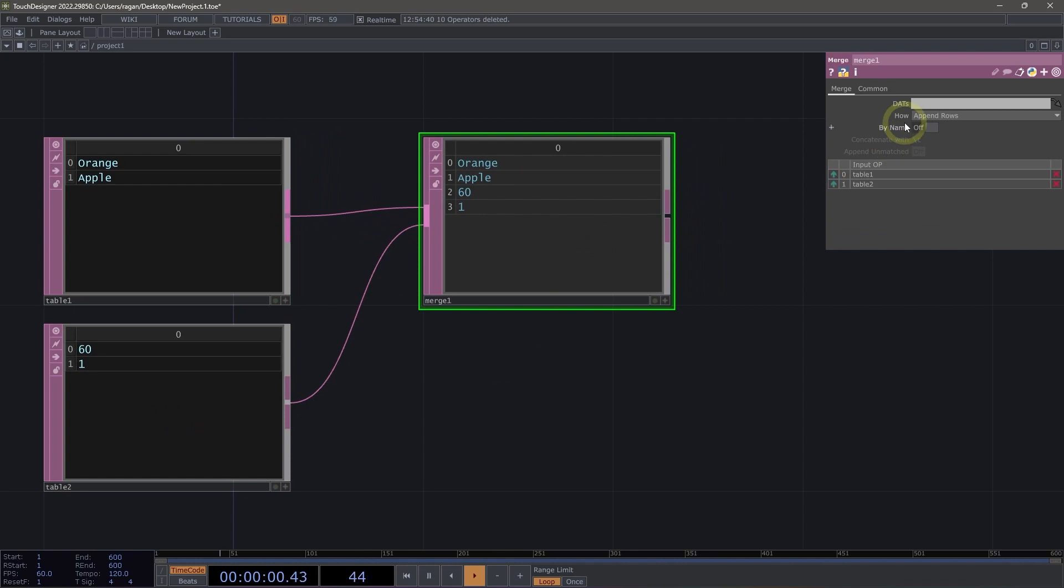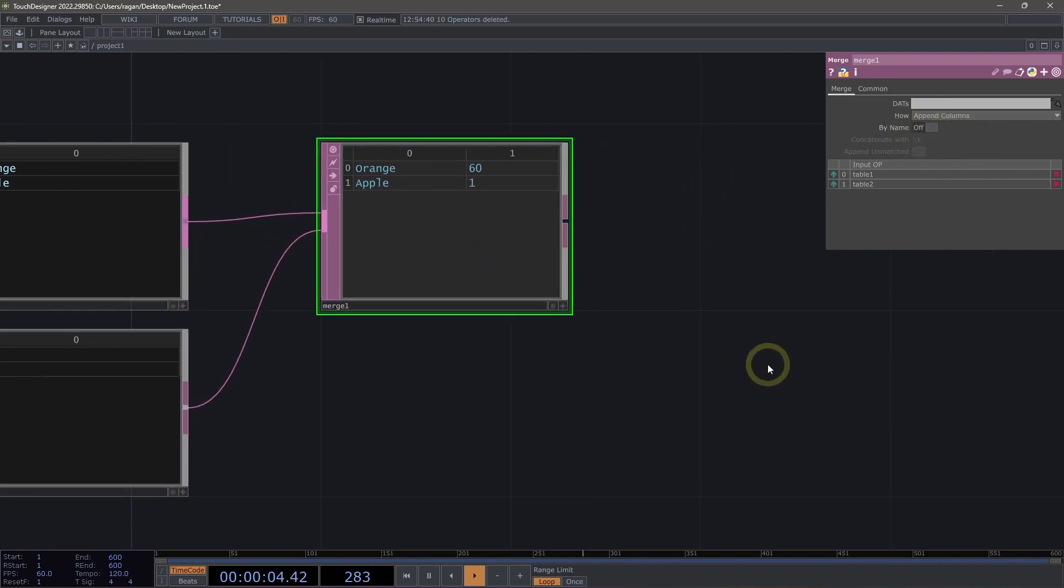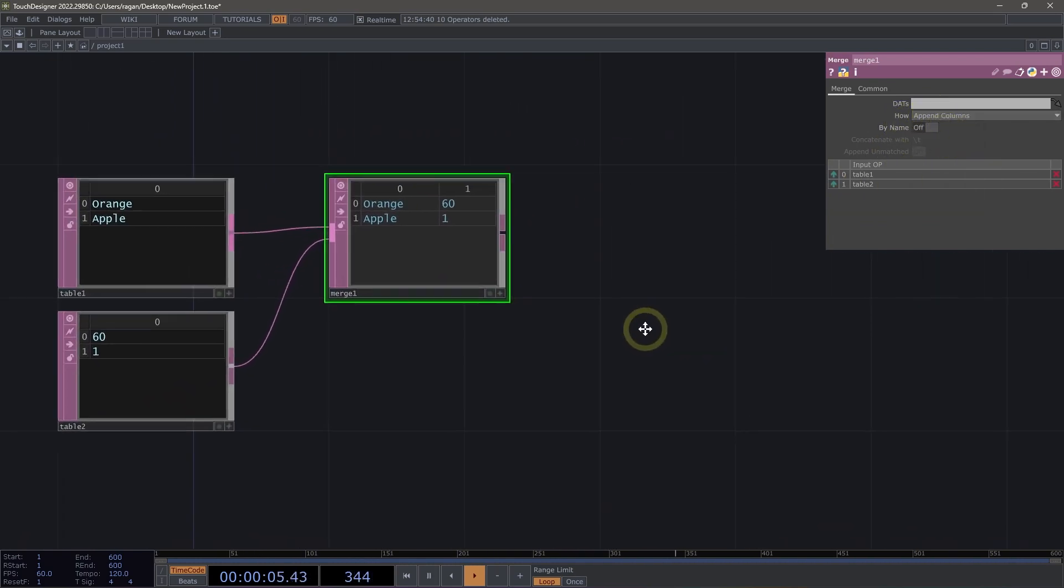My merge by default is set to append rows. And I'm going to change that to be append columns.